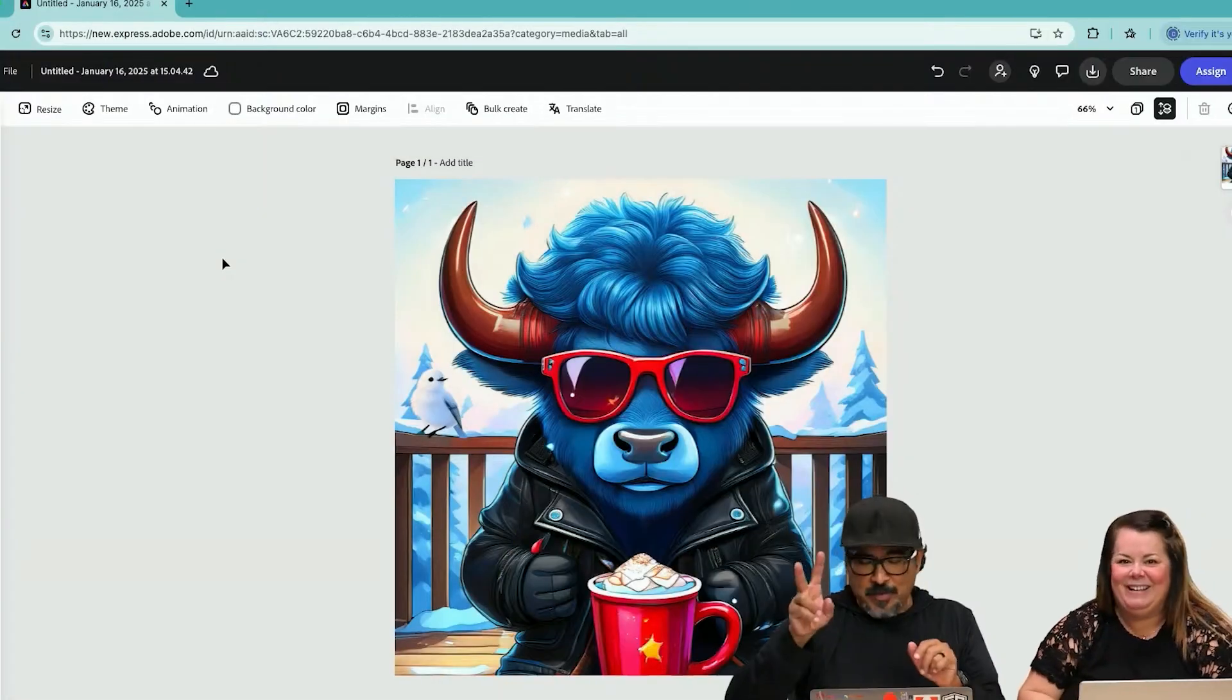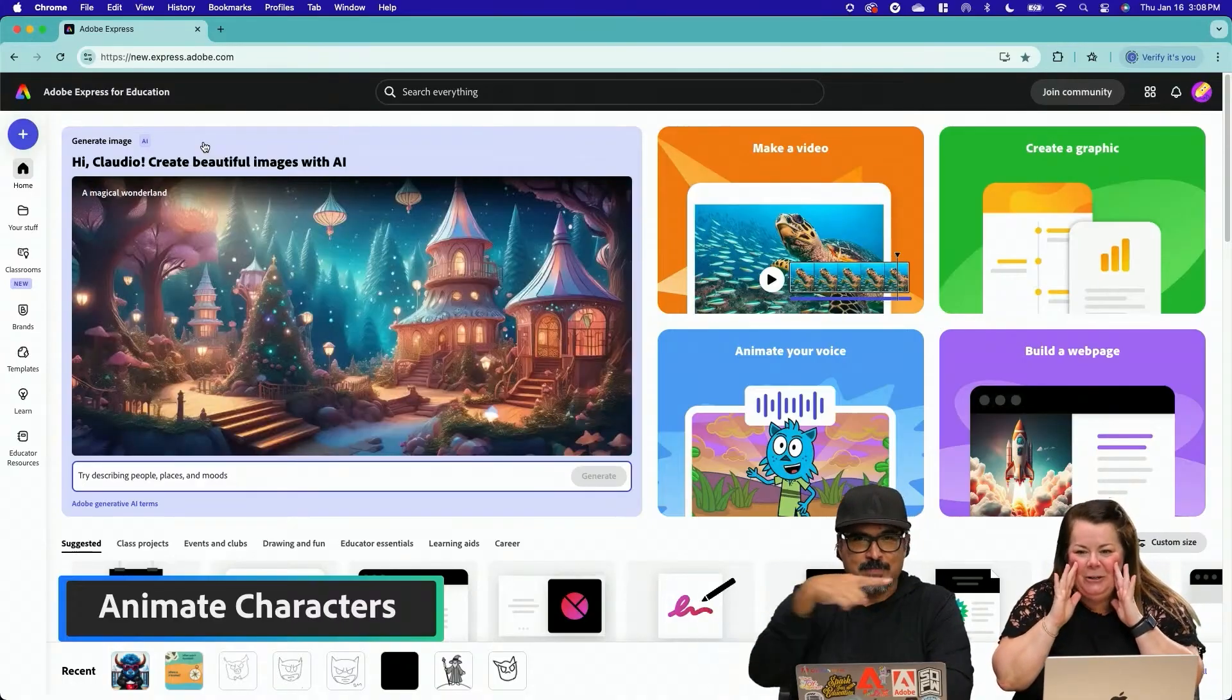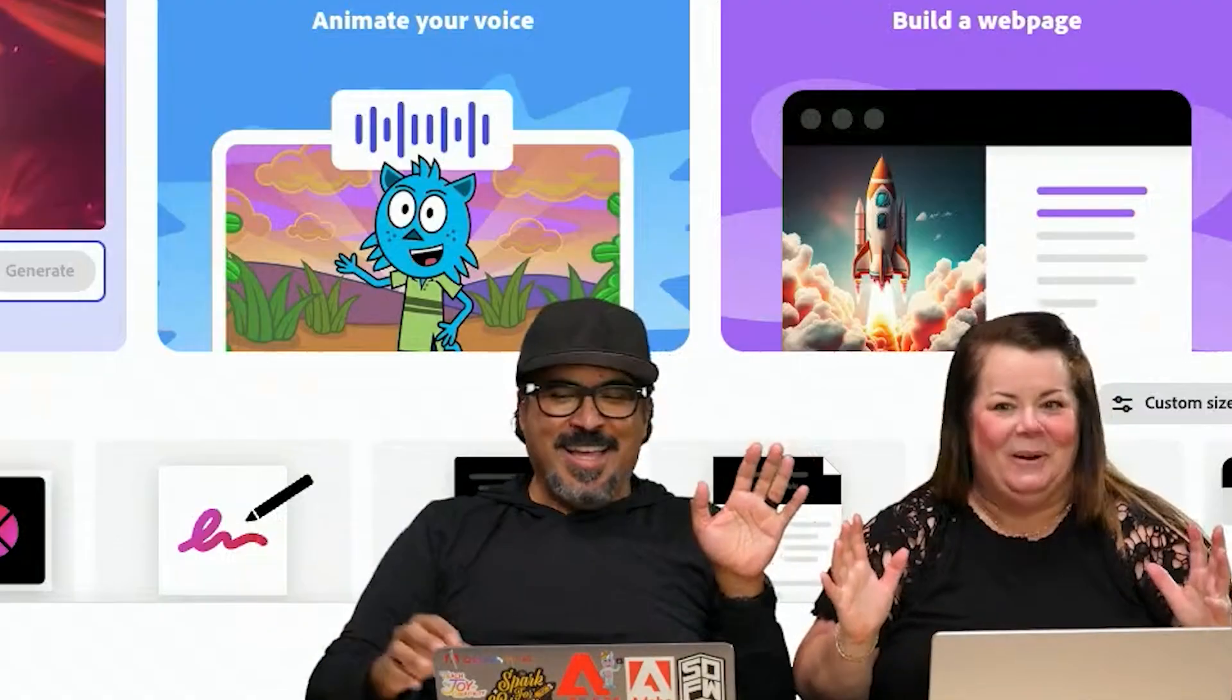Feature two, everybody. Feature number two. Animate your voice. Wait, what is happening?